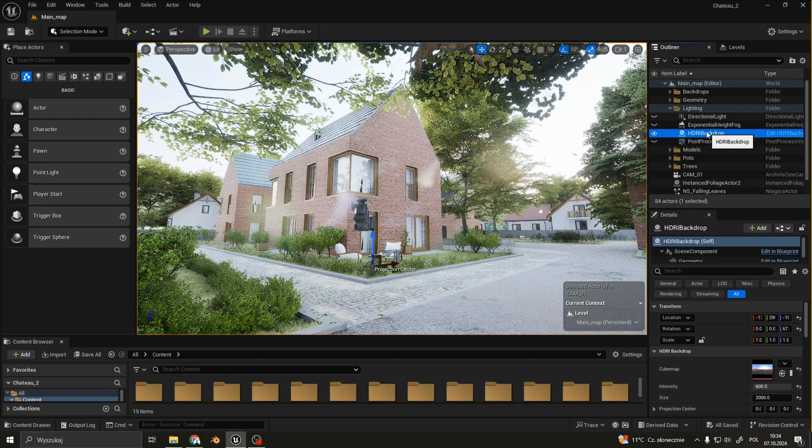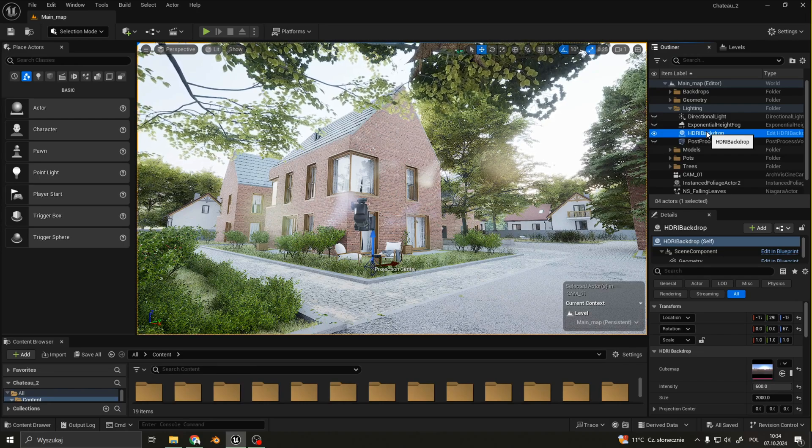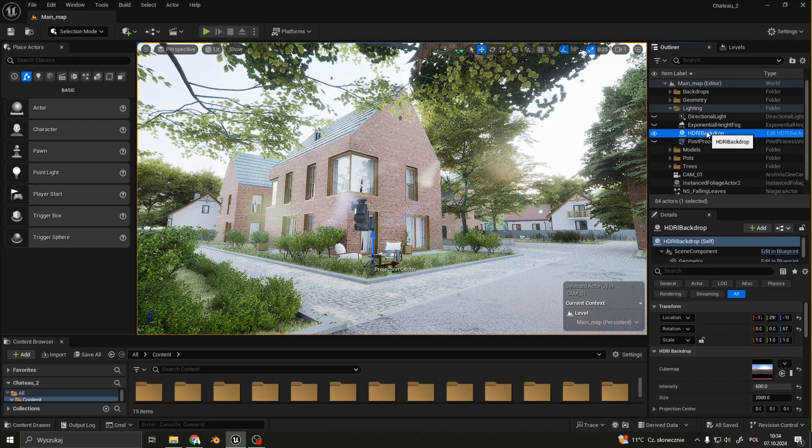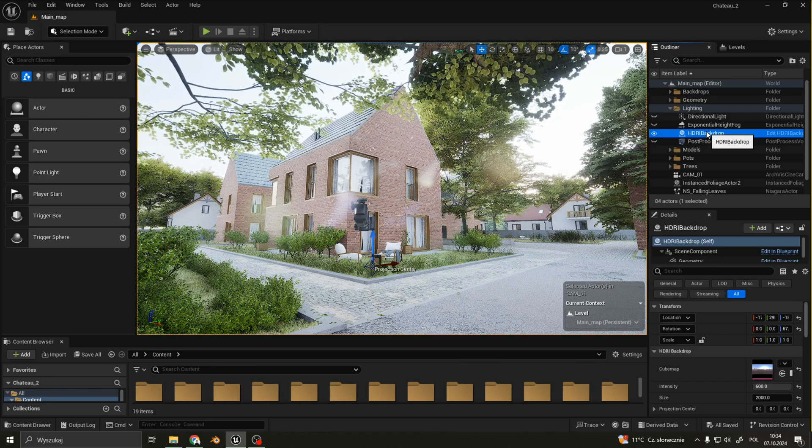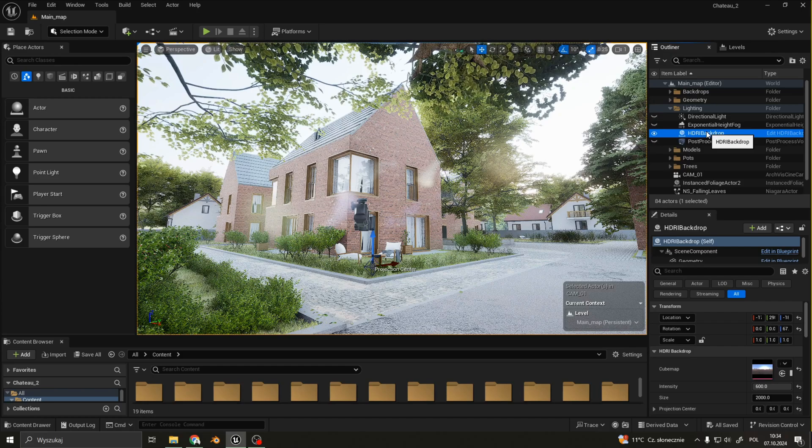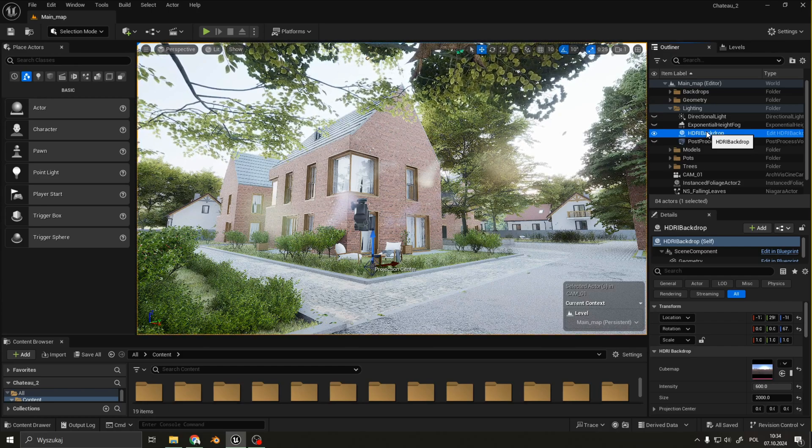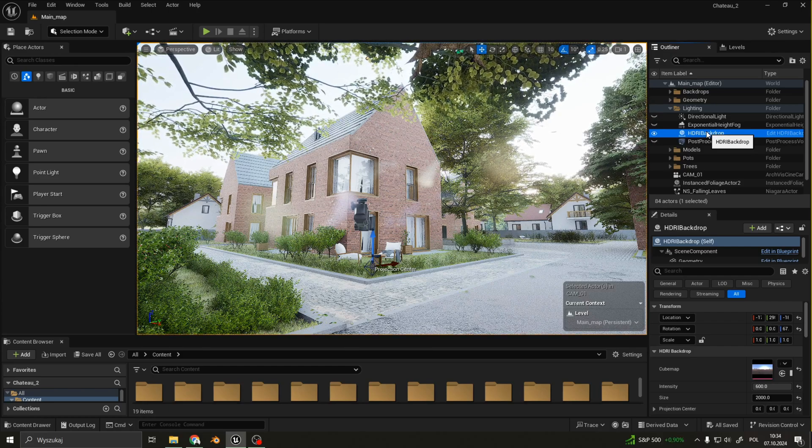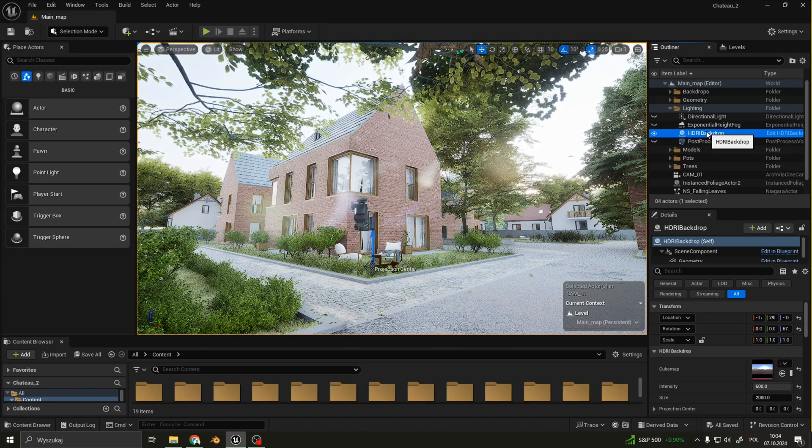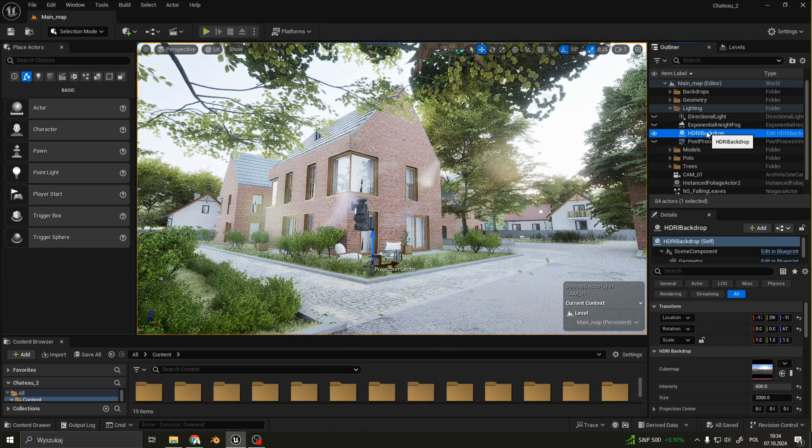A tip from me is to use a Pure Sky HDRI, so you won't have some buildings and trees in your background. You can add them yourself if you need to.